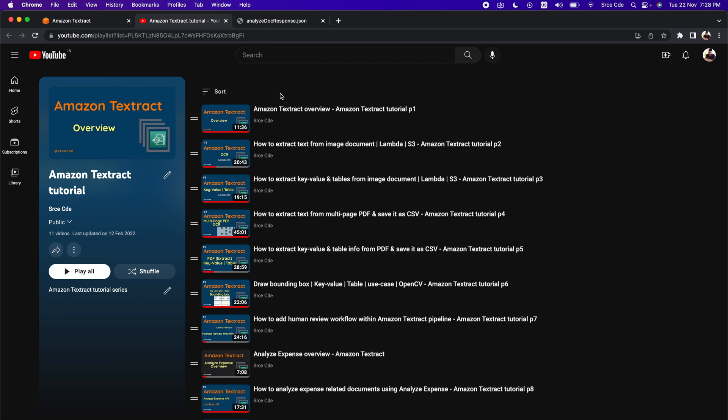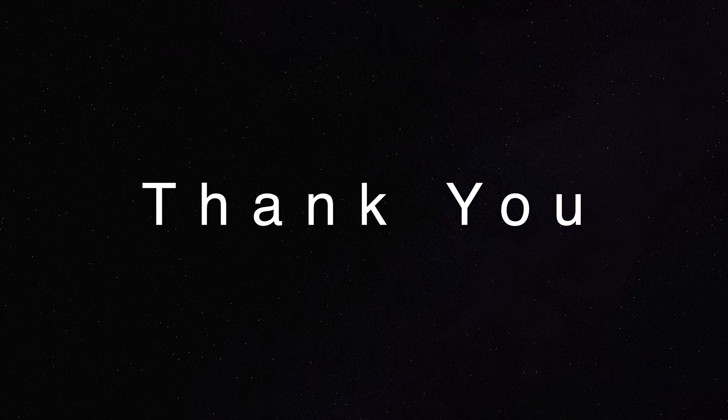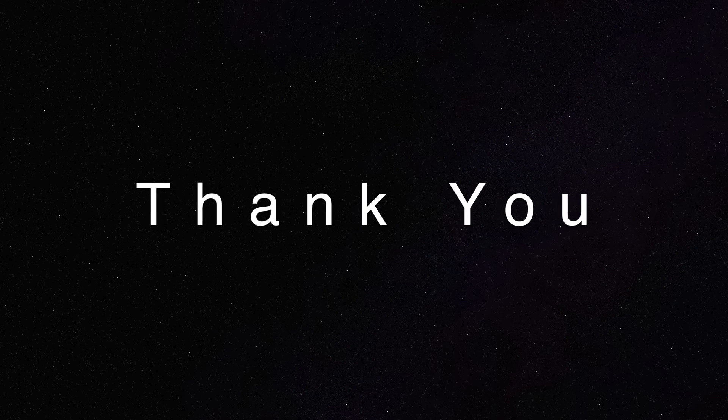Last but not least, if you are new to this channel or if you have not already subscribed to my channel, then please do. And also don't miss to like and share this video. Stay tuned for such videos, and I will see you in the next video. Bye.